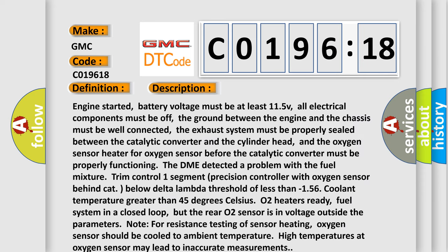Engine started, battery voltage must be at least 11.5V, all electrical components must be off, the ground between the engine and the chassis must be well connected, the exhaust system must be properly sealed between the catalytic converter and the cylinder head, and the oxygen sensor heater for oxygen sensor before the catalytic converter must be properly functioning. The DME detected a problem with the fuel mixture trim control 1 segment precision controller with oxygen sensor behind cap below delta lambda threshold of less than minus 1.56, coolant temperature greater than 45 degrees Celsius. O2 heaters ready,